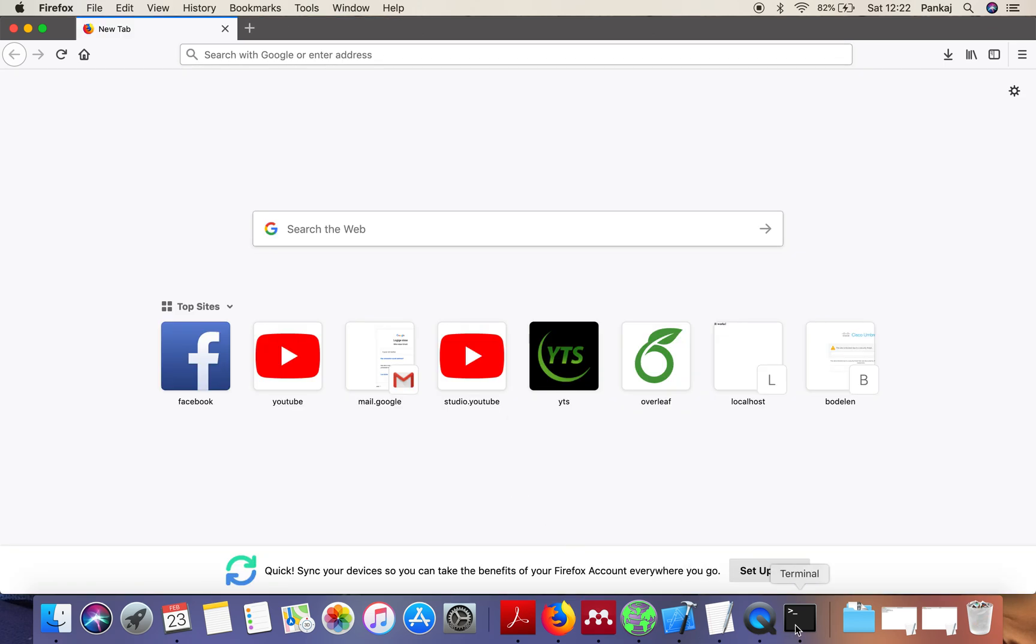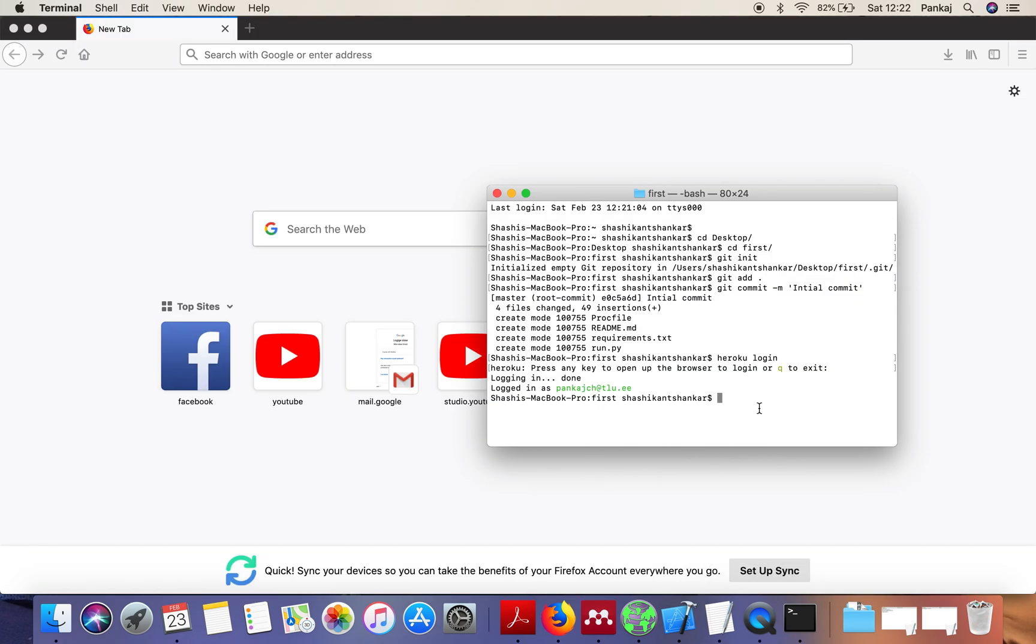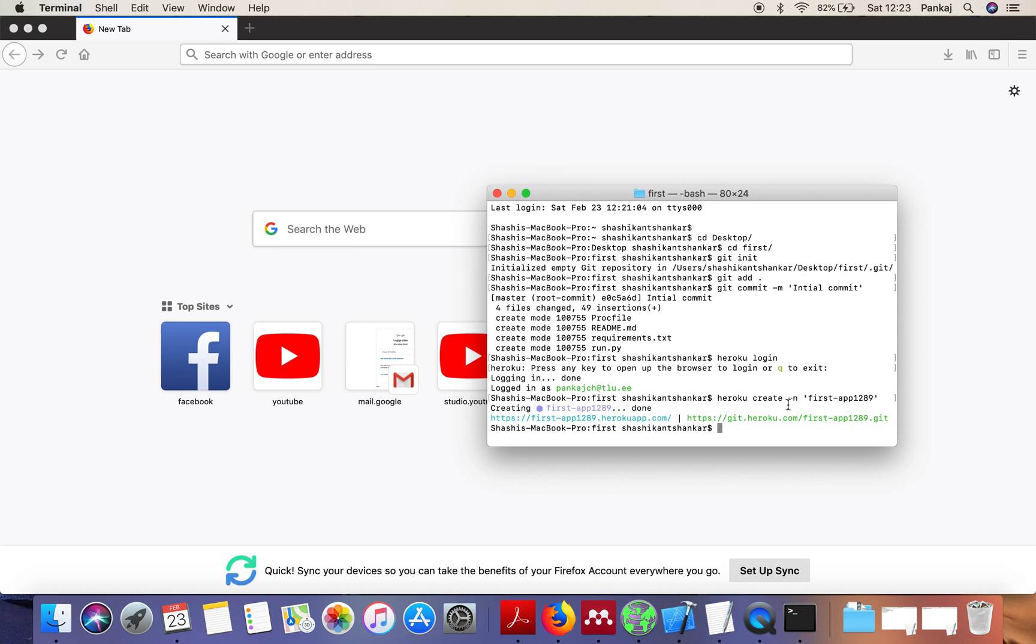Now what you need to do is create an application on your Heroku account. How are you going to do that? Heroku create, and now here you have to select a name. I'm selecting first ape 1289. When you select a name it will search this name throughout its directory and see whether this name already exists or not. In our case this name is available, and on deployment this will be the link to the application and this is the link for git.